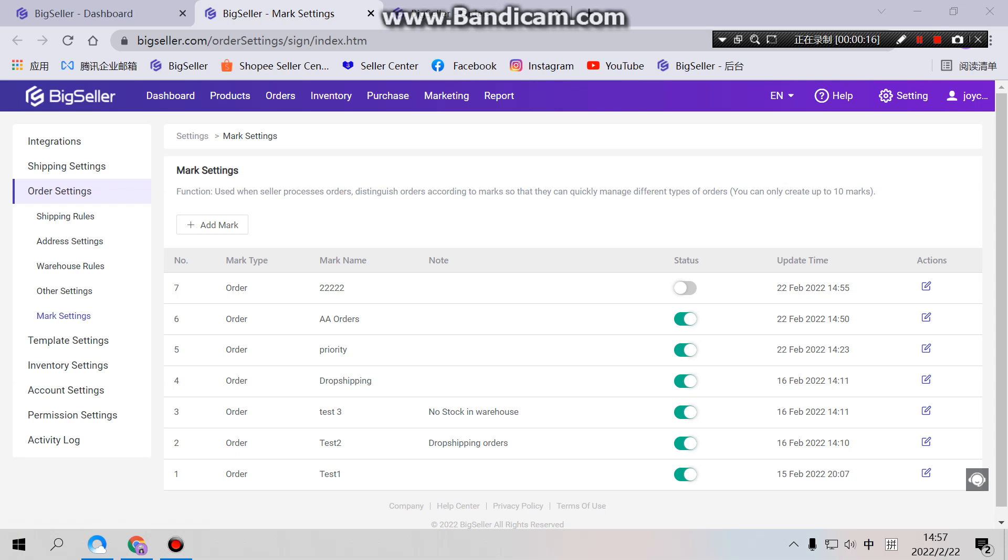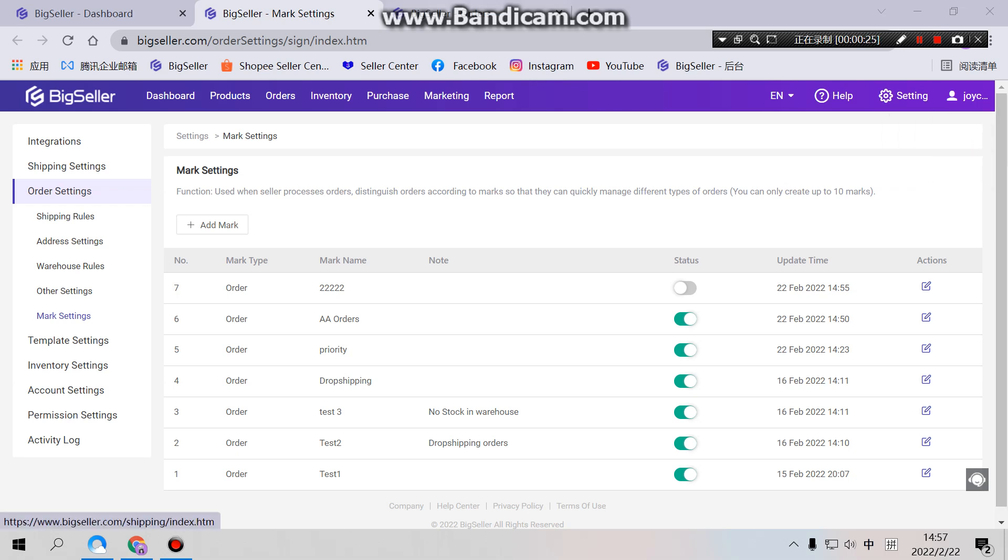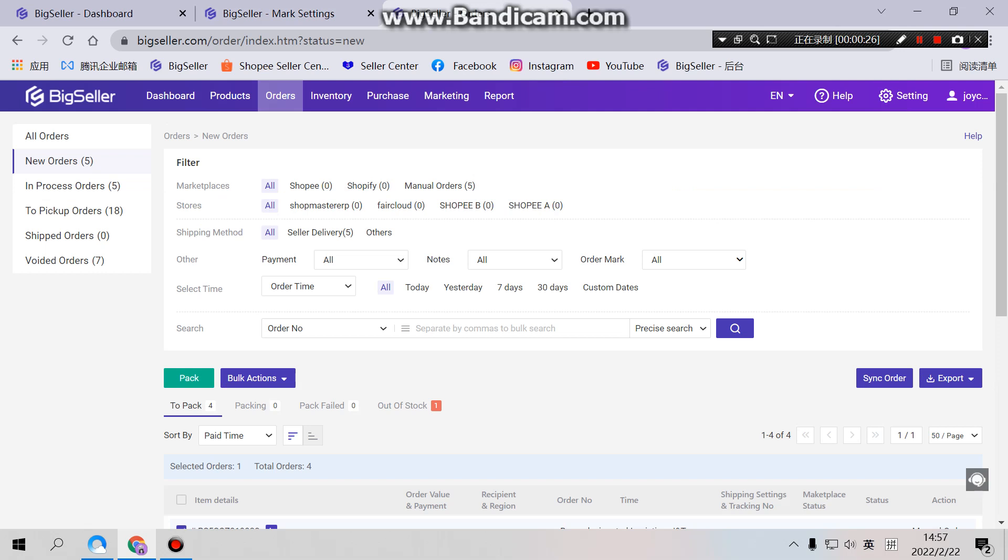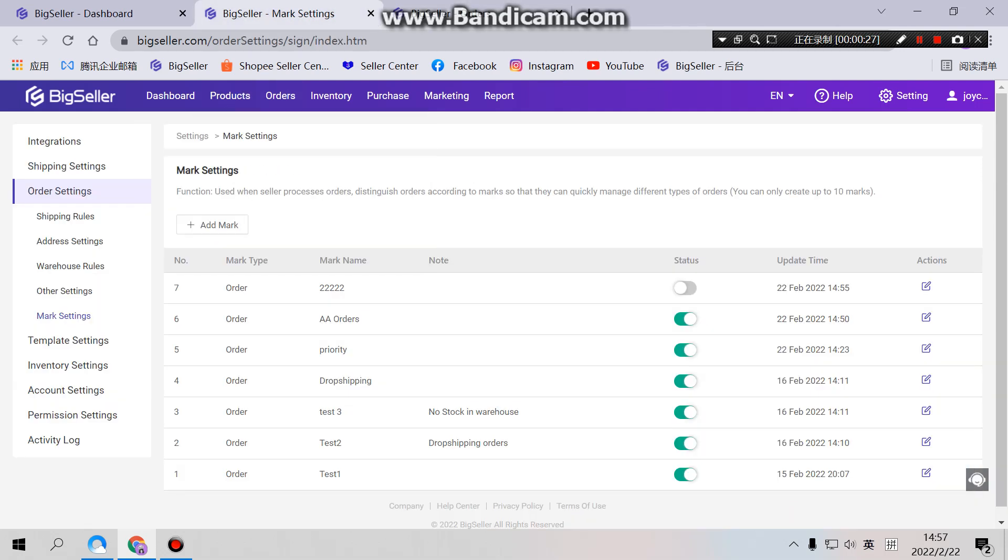Okay, without further ado, let's begin. First, we should learn how to set your marks in advance so as to enable them. Simply go to Settings here and choose Order Settings and Mark Settings. Yeah, here we go.